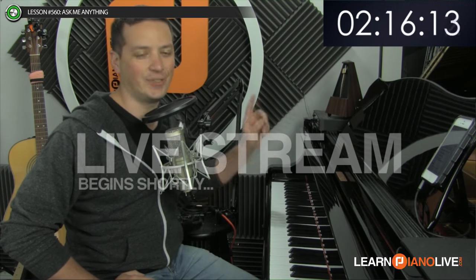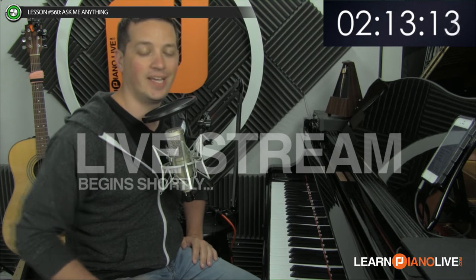Welcome back to learnpianolive.com. My name is Jamin. As you can tell from the countdown clock, the lesson is about to get started. In case you're new, there are a few things I'd like to show you to help you throughout the lesson.